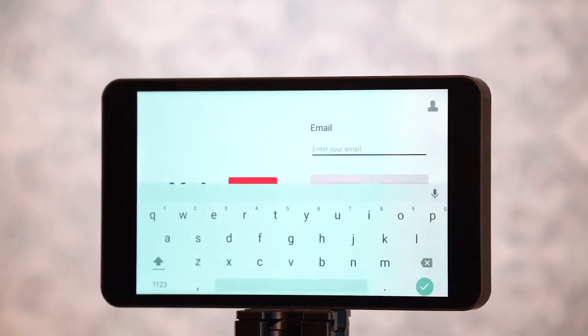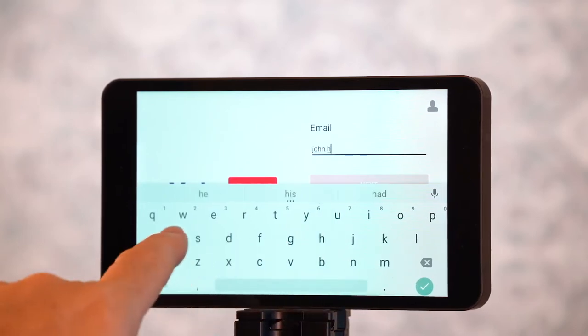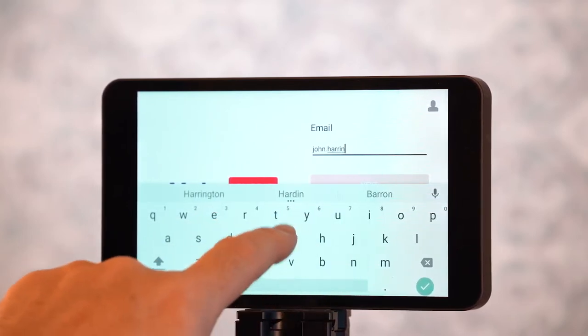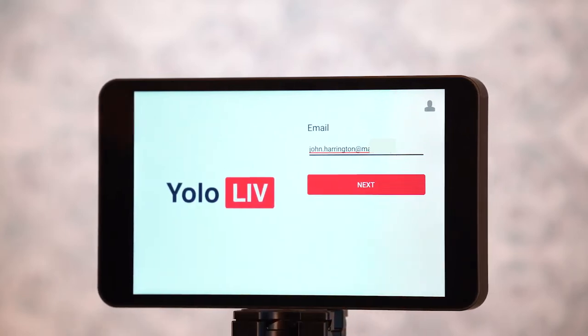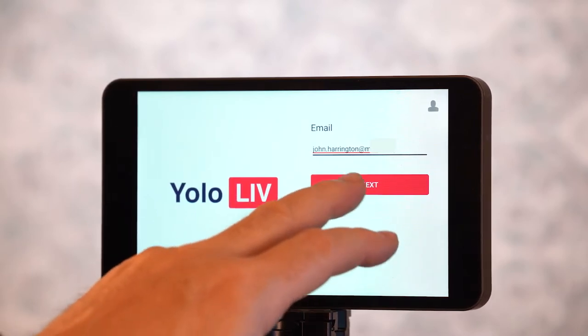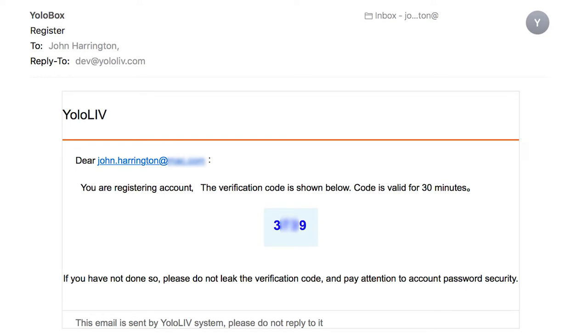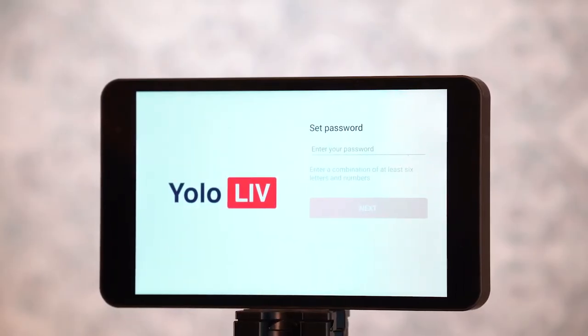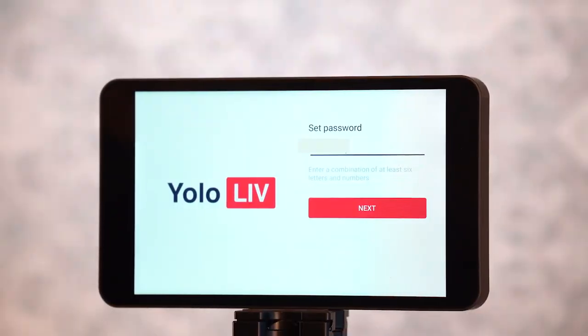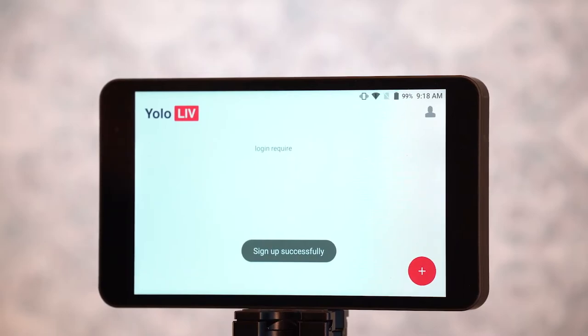We're going to set up our email. I punched in an email address that I haven't used on any YOLO Box before. Now it's going to ask for a verification code that will come into my email. The verification code came in in just a few seconds — we're going to punch that number in. Now it's going to ask me to set my password, and it says I've signed up successfully.